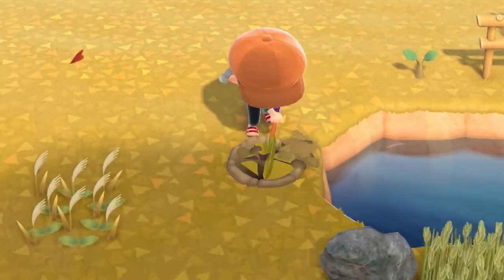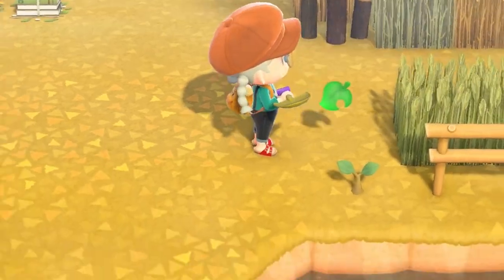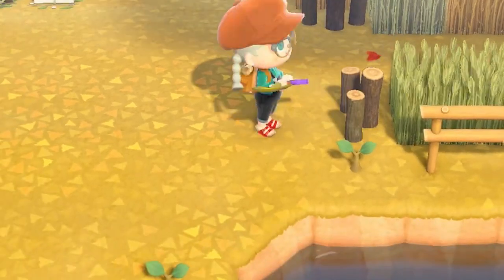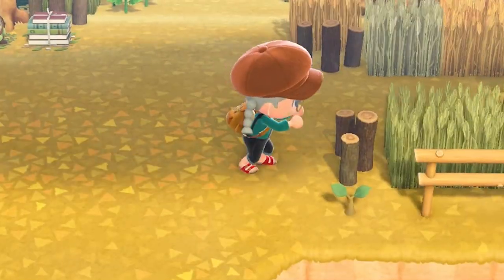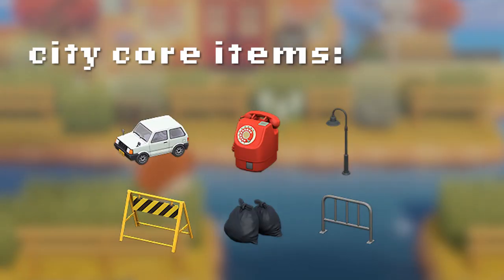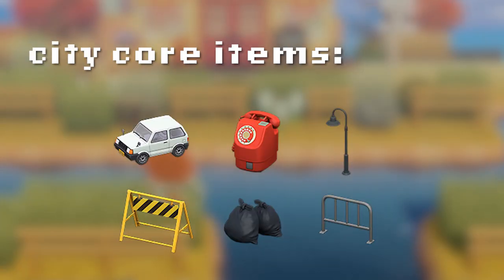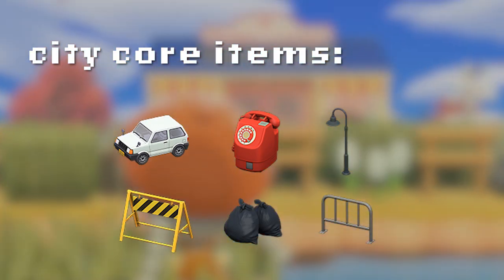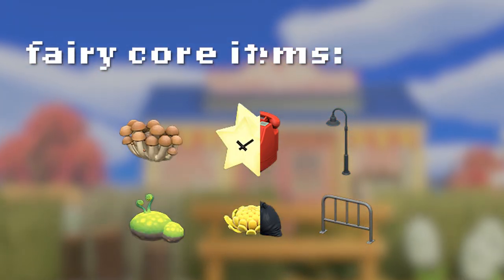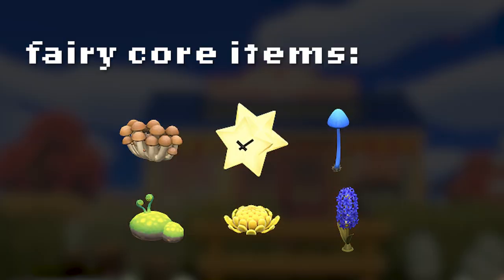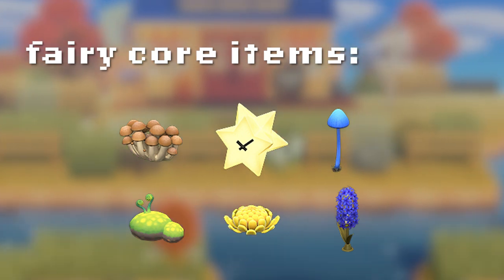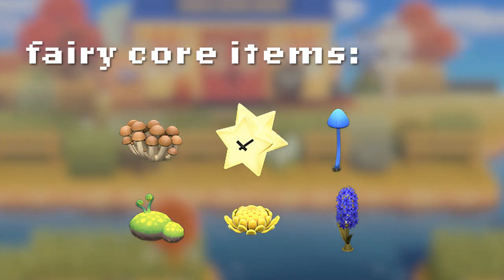If you don't have a nature core, forest core, or cottage core island, don't worry — this area should still work for you even if you have a city core or a ferry core, for example. Just think of what items you usually would use to line your paths down and just use those.